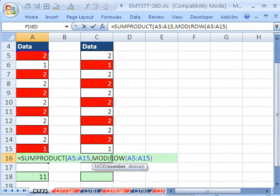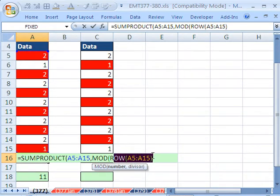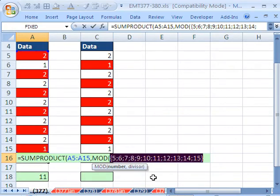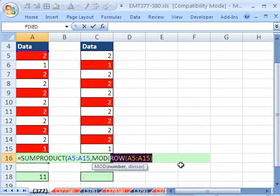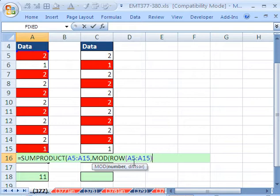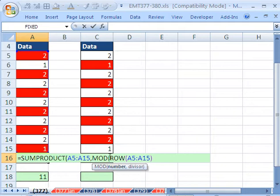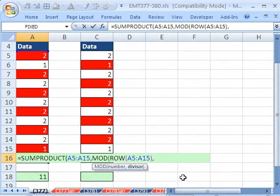If I highlight this and hit the F9 key, you could see that it gives us all of those. Control Z. Now, for the reason this is an array and we have to use SUMPRODUCT is because this argument is expecting a single number, but we're giving it a bunch of numbers.